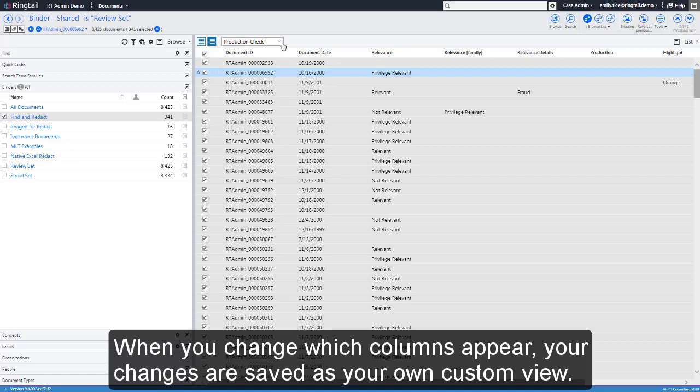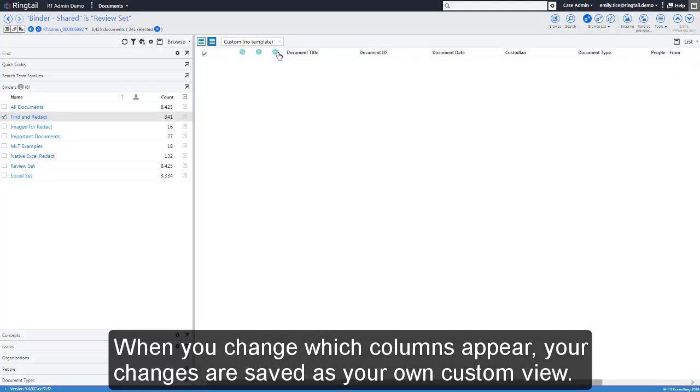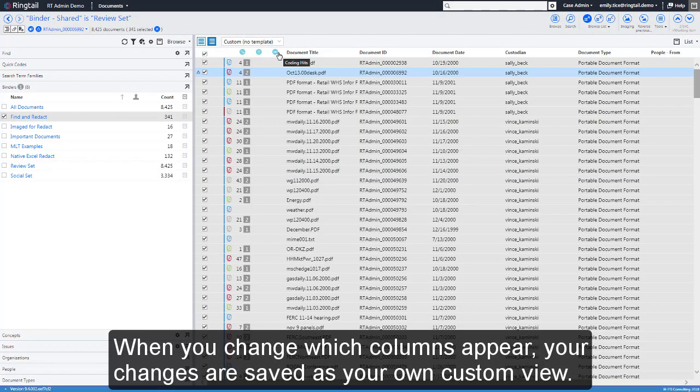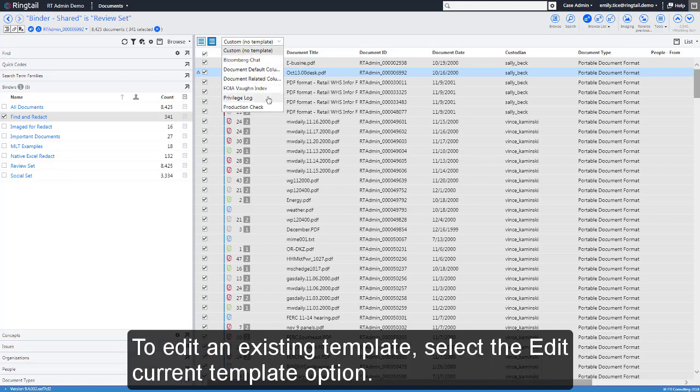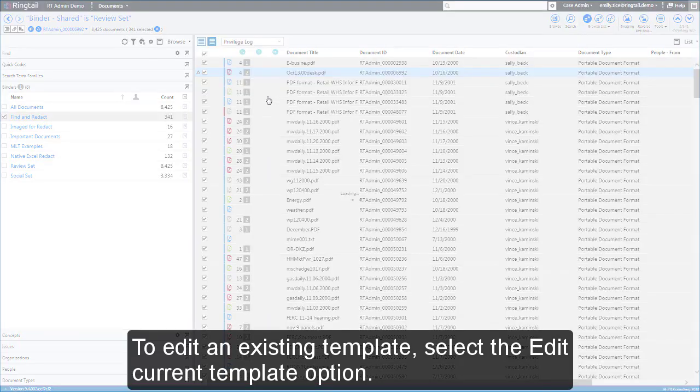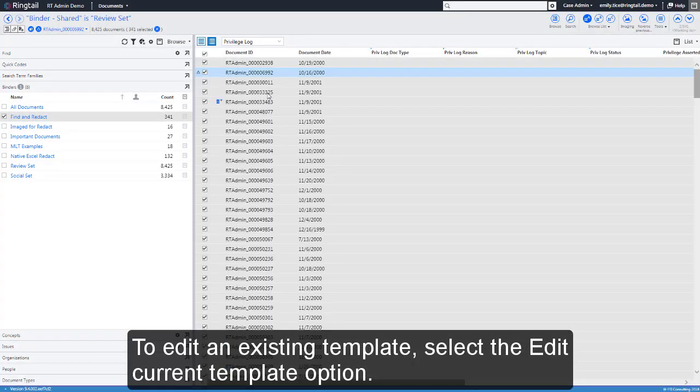When you change which columns appear, your changes are saved as your own custom view. To edit an existing template, select the Edit Current Template option.